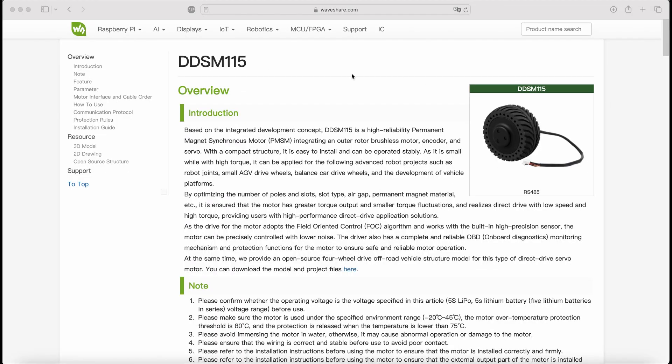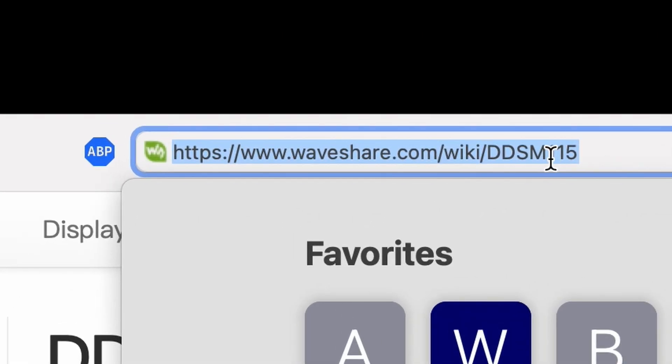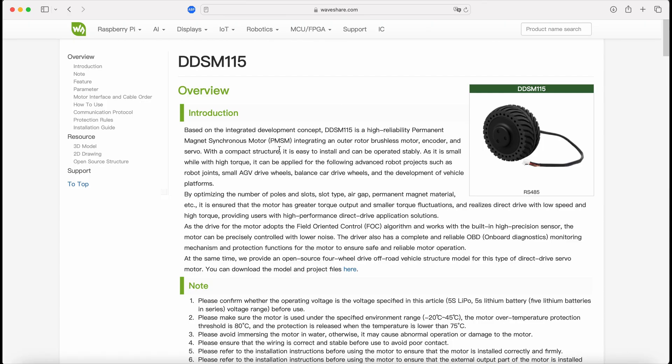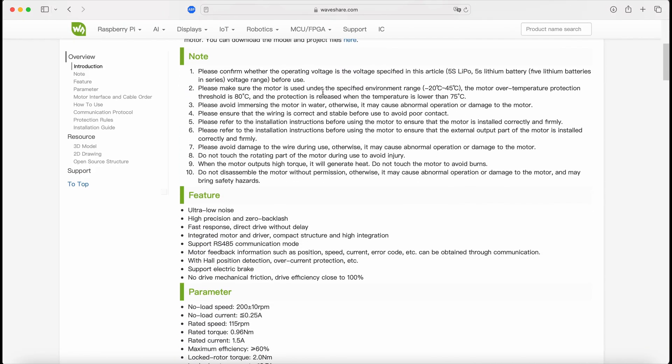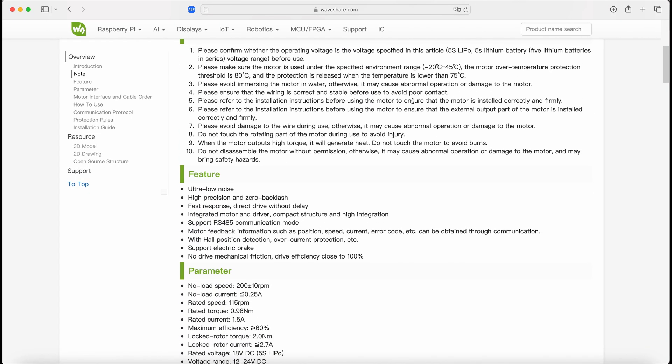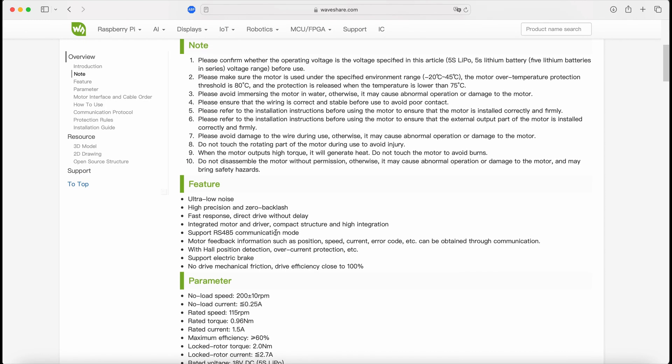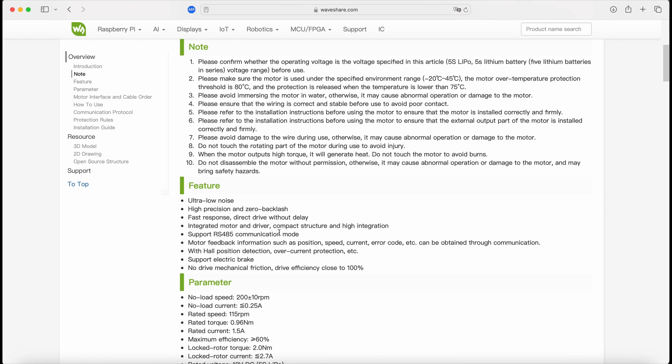This motor is from WaveShare. You can check it out on this link. It's called DDSM115 and has been in the market for a while. It's a brushless in-wheel motor with good specifications for many robot applications. Please check it out for more details.